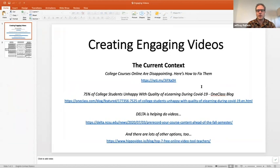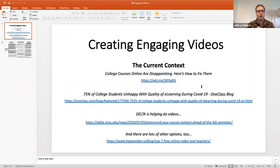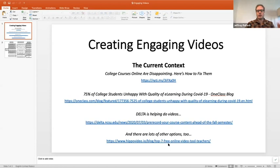In the current context, students and to some extent professors are having difficulties with the online environment. Videos are sometimes disappointing and lots of college students are unhappy with the quality of learning, and that is what these series of forums are working to change. Delta is a great resource — they are actually offering to help record videos, which is a great option. There are also a bunch of free tools for online video. Beth is a great resource as well with tons of experience.